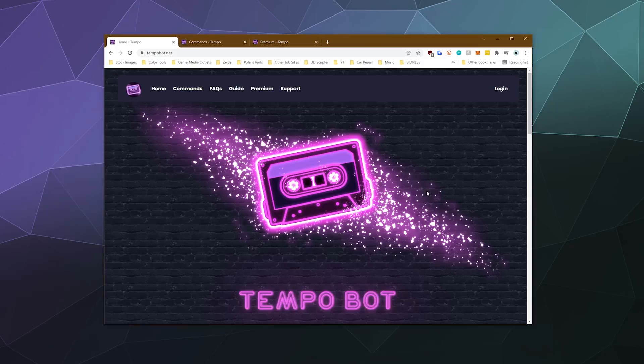Welcome back, ladies and gentlemen, to the Chupacabra Tutorials channel. I'm your host Larry, and today we're back to check out another Discord music bot called Tempo Bot.